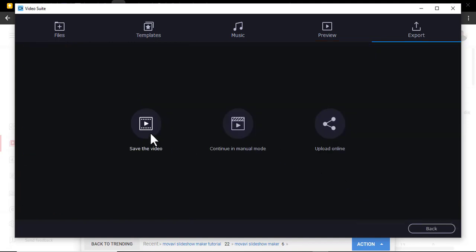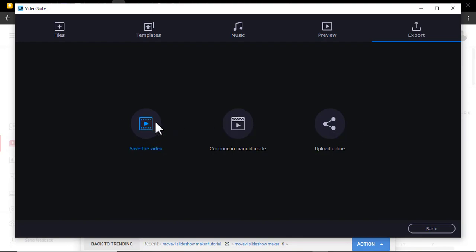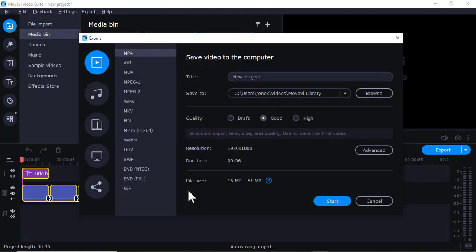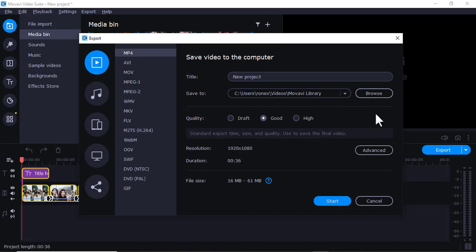Then you can save the video or you can continue manually. If you save the video, just decide to save. Then you can just choose where you want to save it. I'll cancel that.